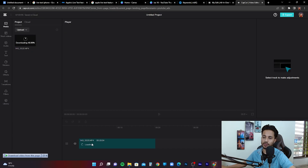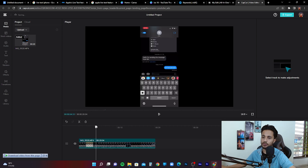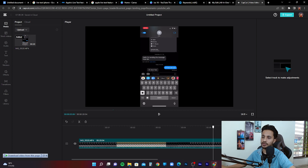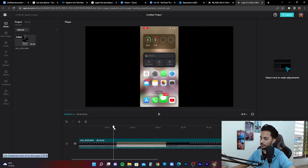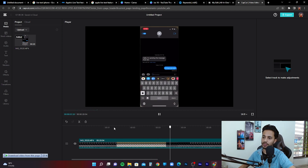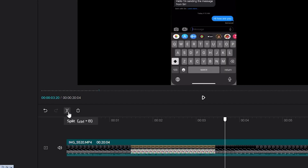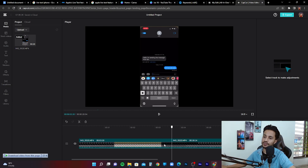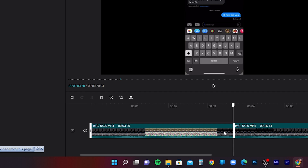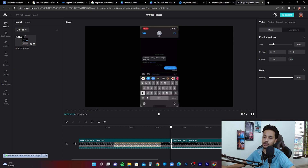Once the video has uploaded, click the plus button to add it to the timeline. You can move the playhead around. To add a jump cut, first zoom out the timeline a bit. Play the video to find where you want to cut, then simply click the split button or press Ctrl+B on your keyboard — it splits the video into two different parts: the first part and the second part.